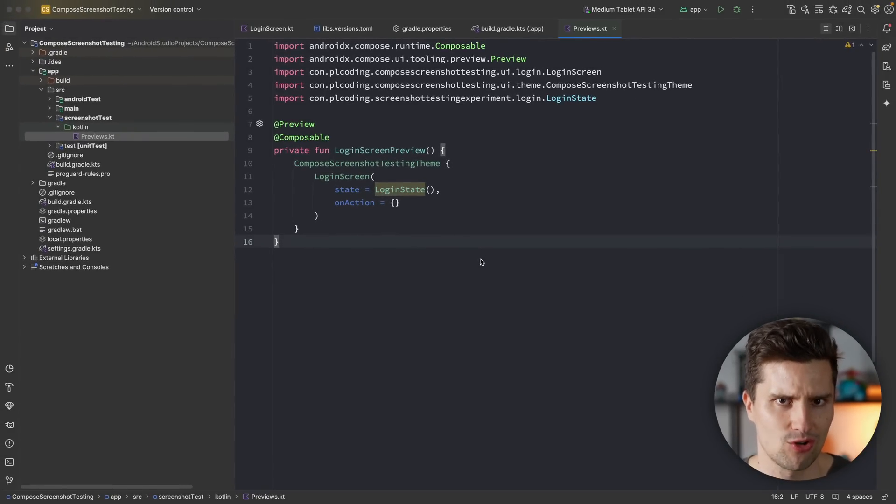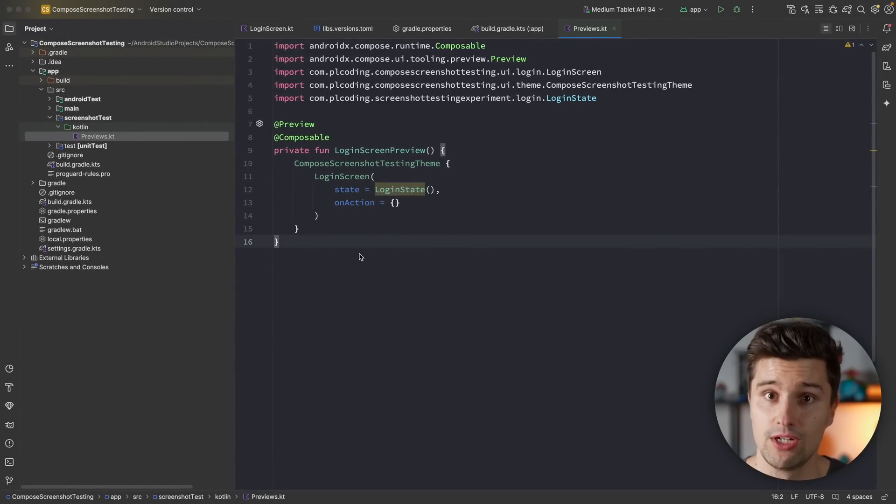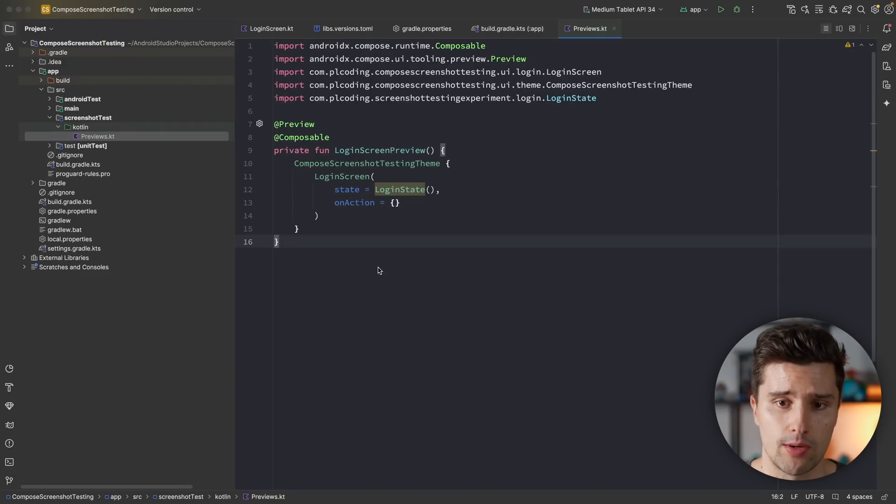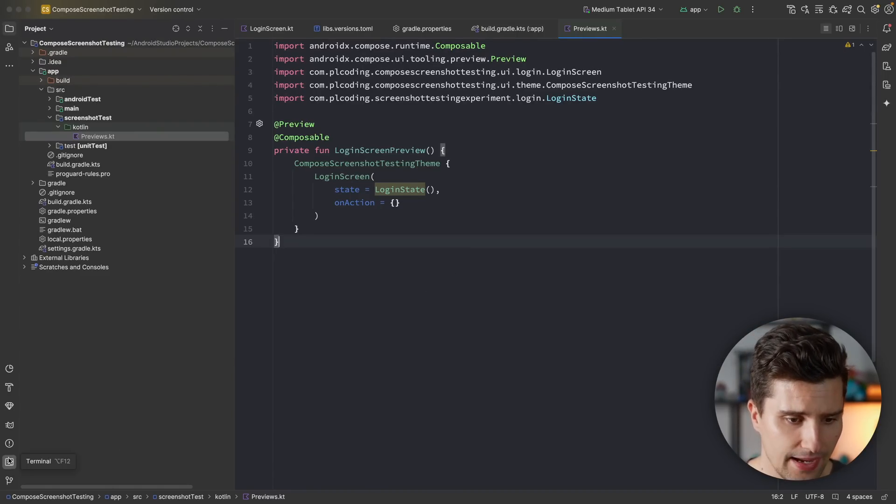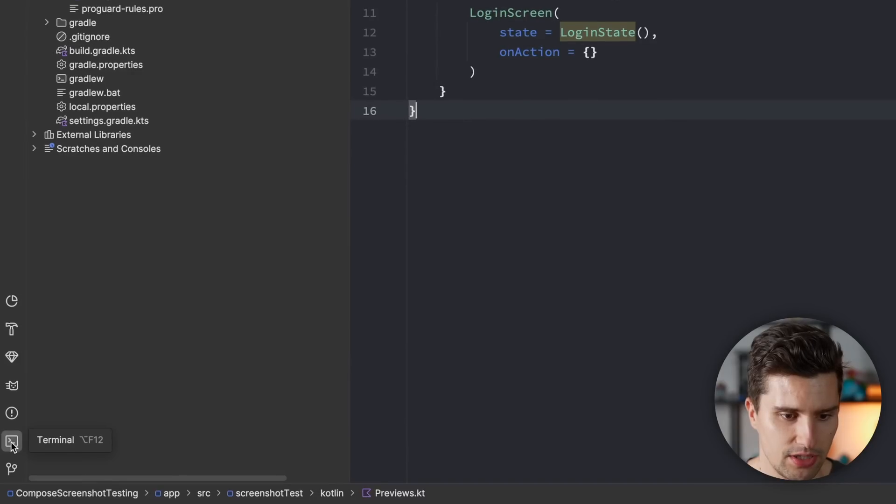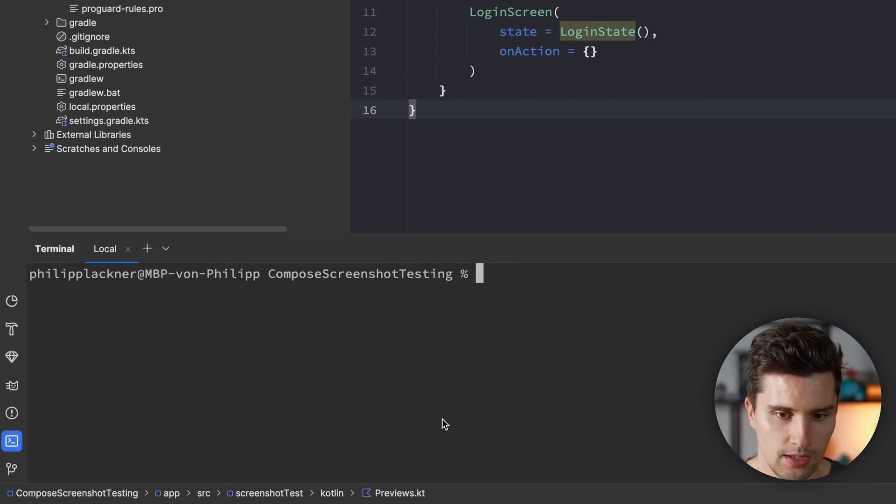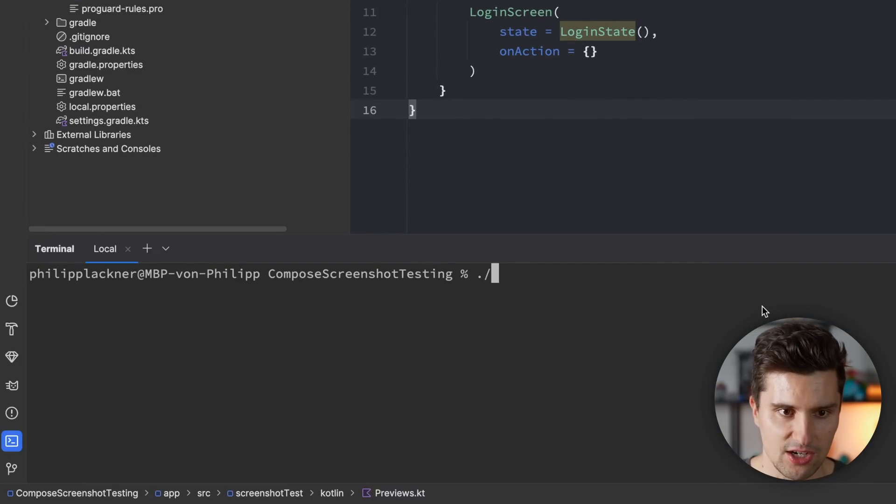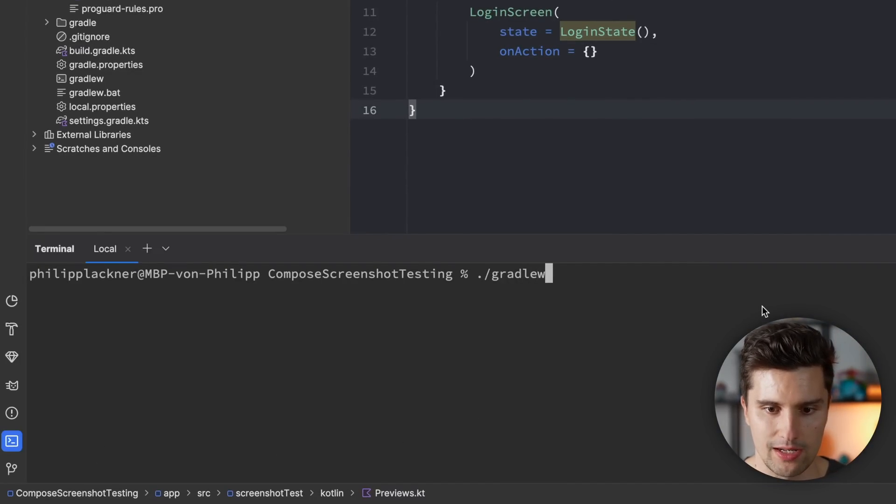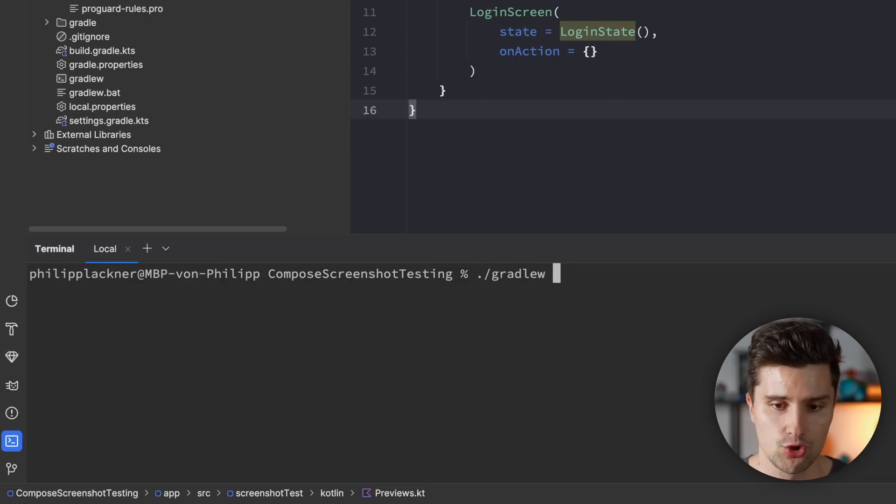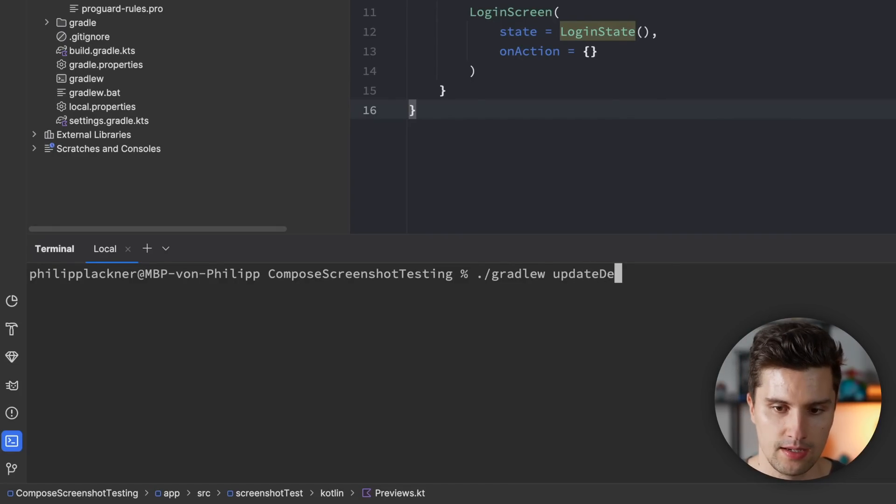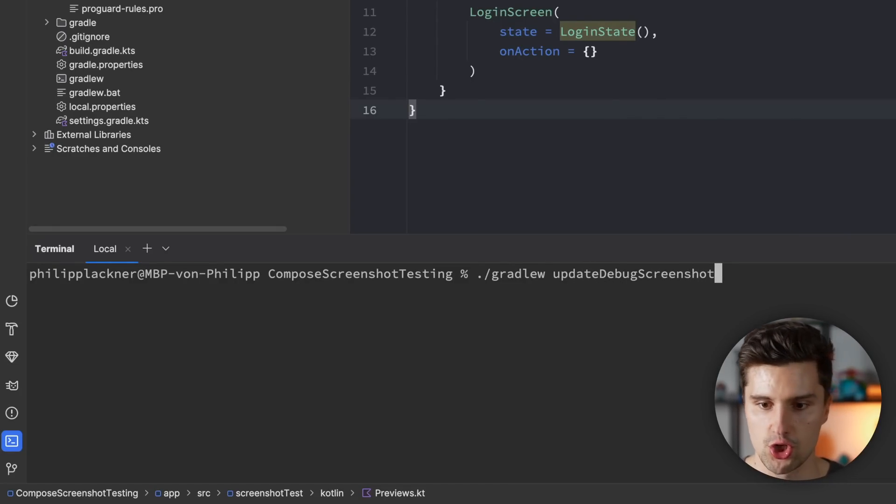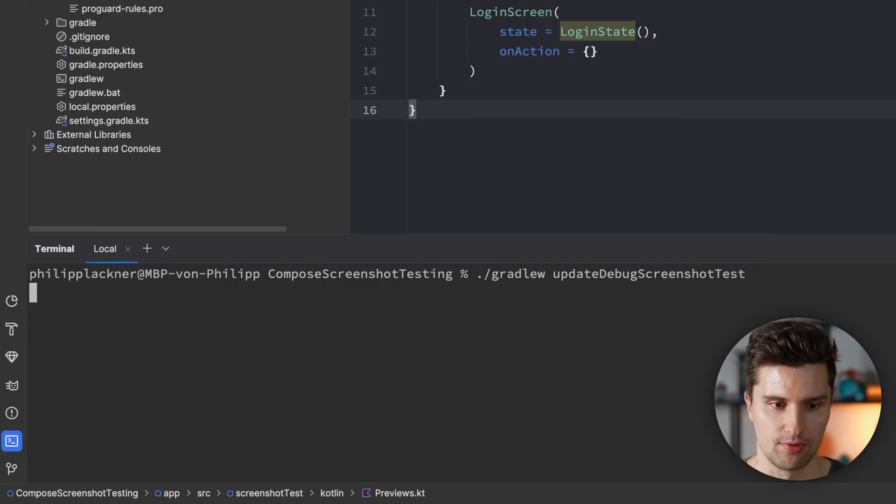How do we accomplish that? For that, as I said, we need to run a specific Gradle task to tell our screenshot testing framework, hey, I want to take a screenshot and we can run a custom Gradle task by opening our terminal down here. Let's do this. And we can say dot slash Gradle W or Gradle wrapper, which is used to run Gradle tasks. And the task we're going to run is update debug screenshot test. Let's do that.